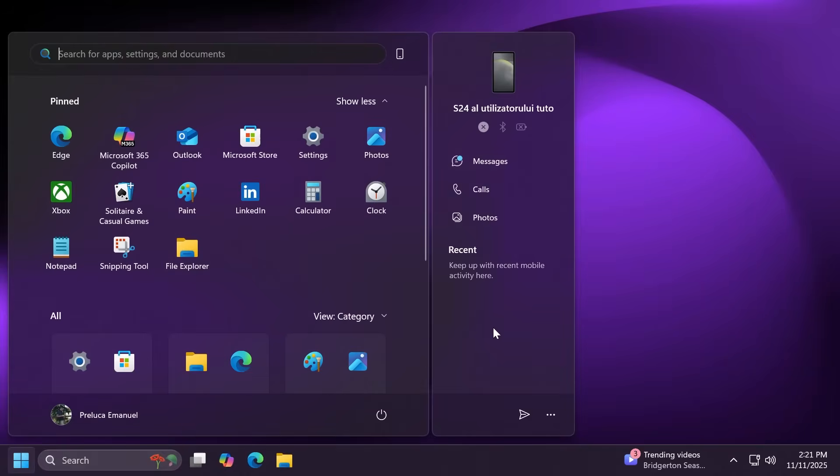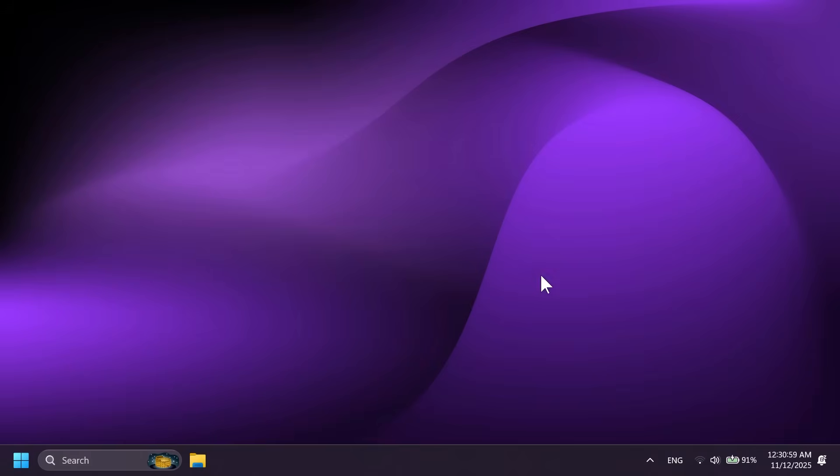Alongside with this panel that allows you to see information about your phone with a recent announcement from Microsoft that recent photos won't be available to be seen in this section anymore and also in the phone link app because Microsoft is trying to make users use the file explorer feature to connect to your phone and see photos there.